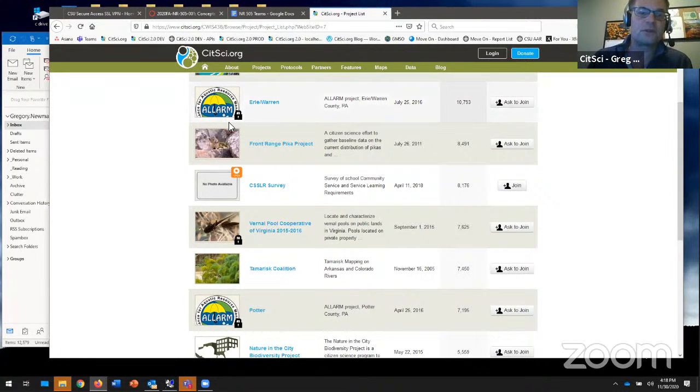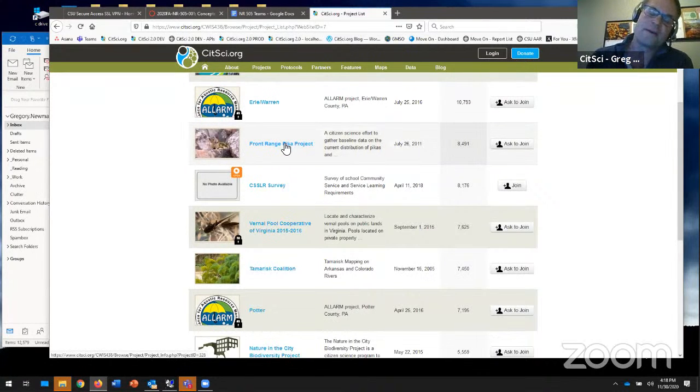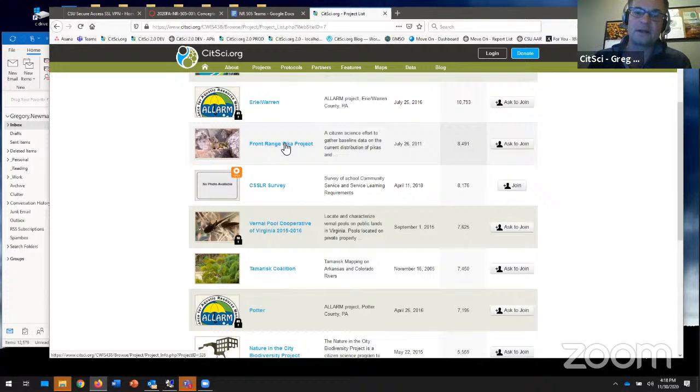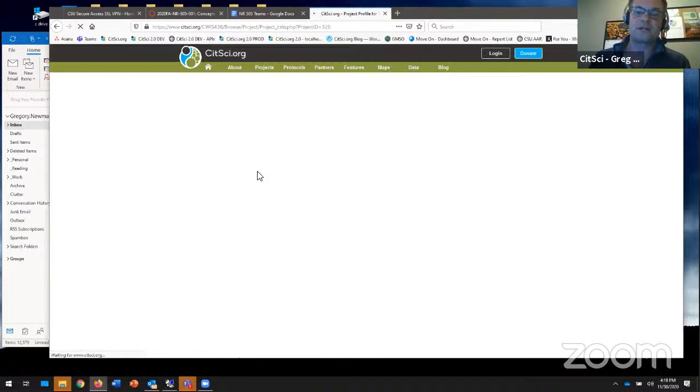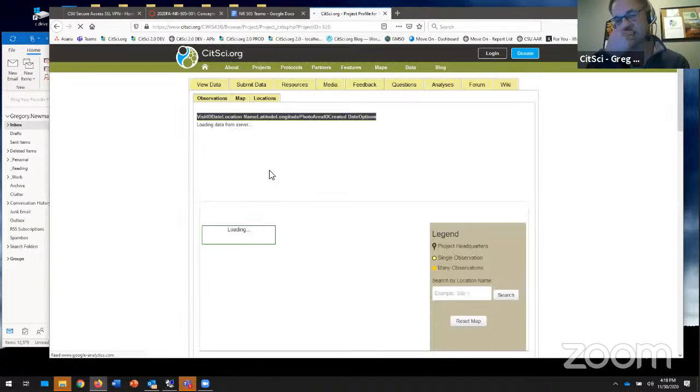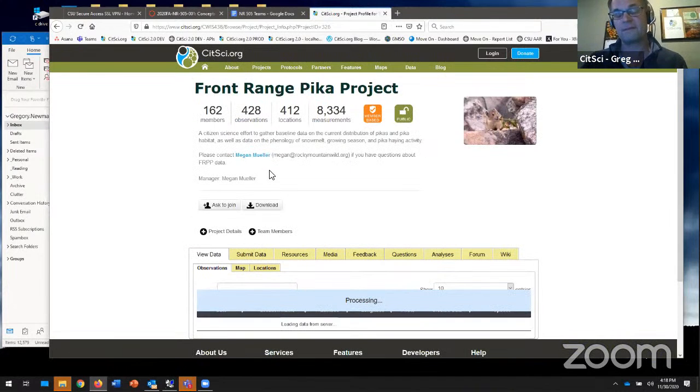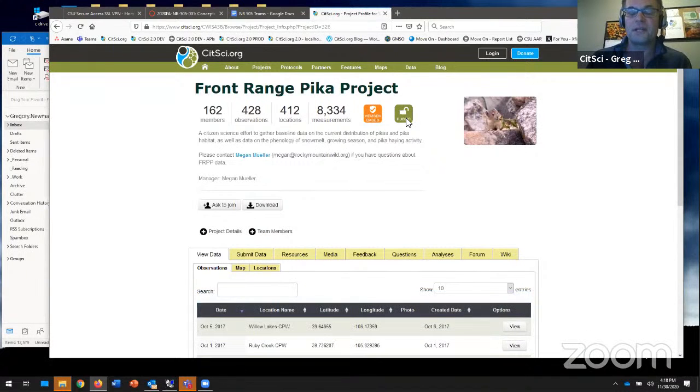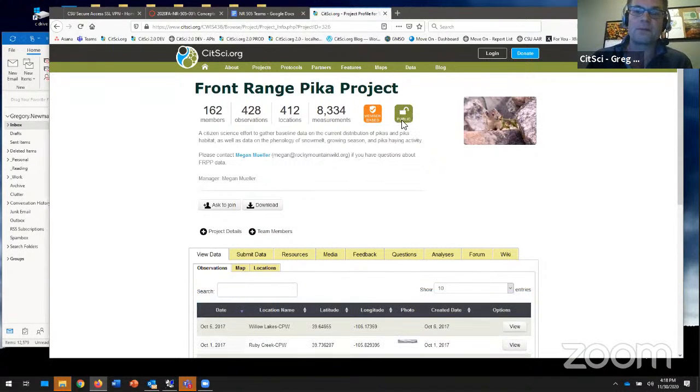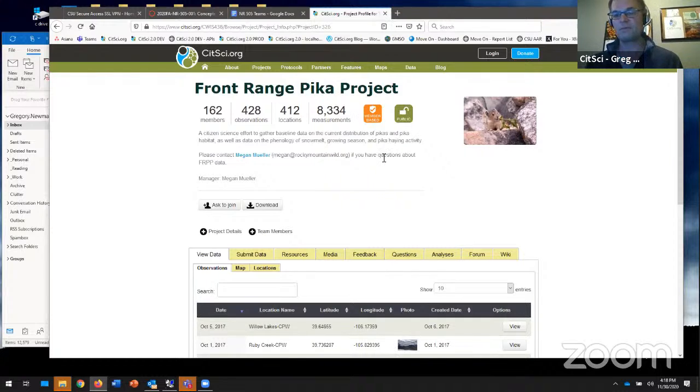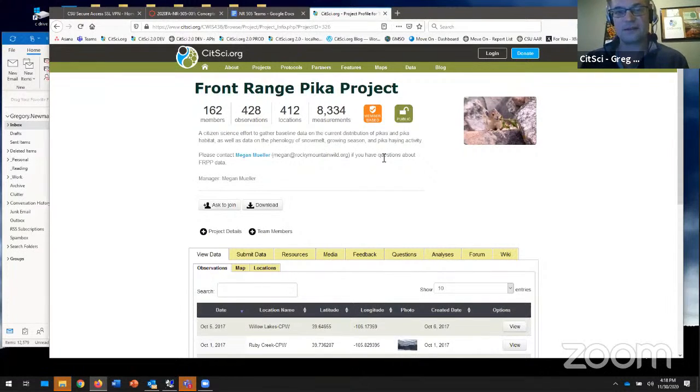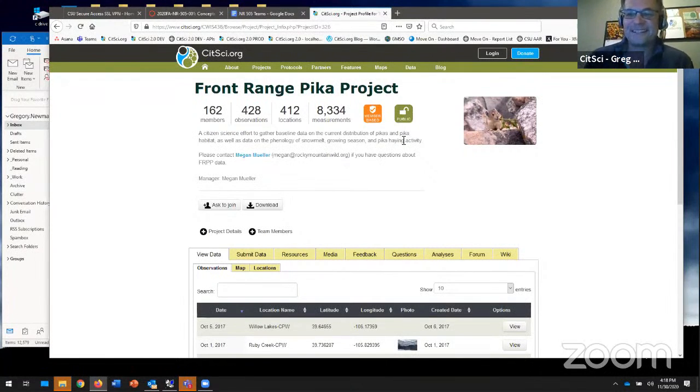Member-based projects are where training is involved. You might go to a local library and learn the protocol. These are member-based projects where you simply ask to join. And then you'll see these little padlocks. Some projects are private data, meaning those managers have chosen to make the data available only to project members. Other projects with no padlock is public data. You can simply go to this project, log into CitSci.org, and download the data.